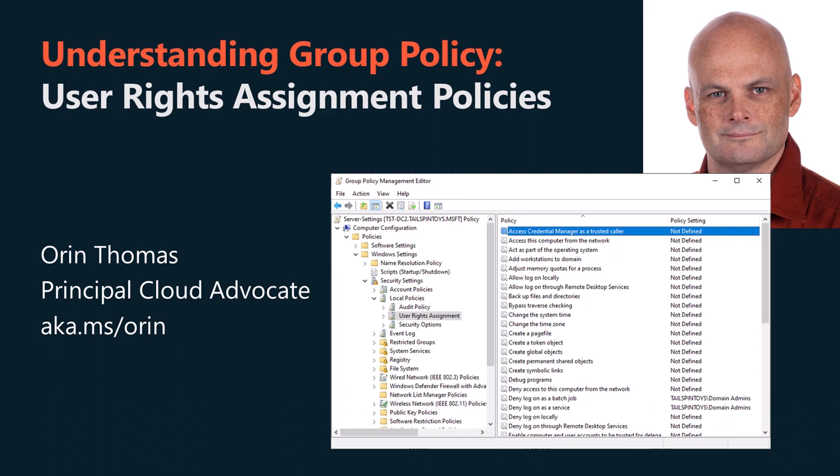G'day viewers, my name is Oren Thomas. I'm a Principal Hybrid Cloud Advocate at Microsoft. This video provides an overview of user rights assignment policies. I will summarize the functionality of each of the different user rights assignment policies and discuss recommended settings.